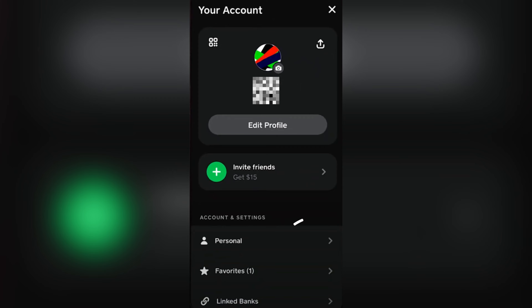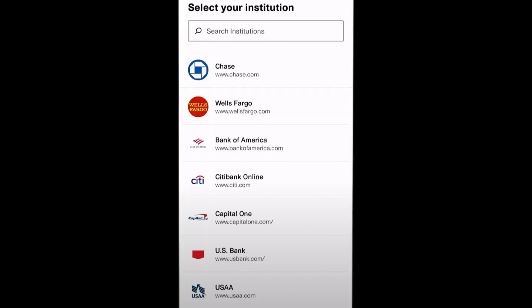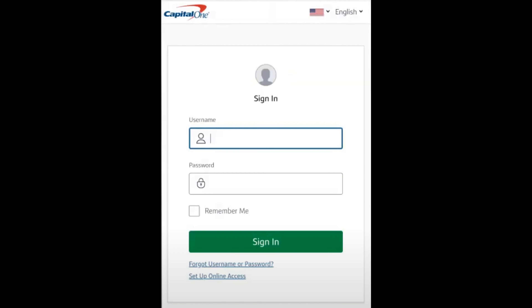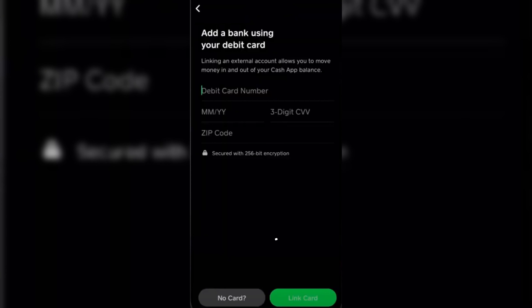In other cases you may need to scroll down a little bit to see that option. Here we're going to simply tap on 'Link Debit Card', but since we don't have any cards for today, we're going to tap 'No Card'. We'll then be presented with a screen where we tap on Capital One and authenticate the process by pressing Continue.